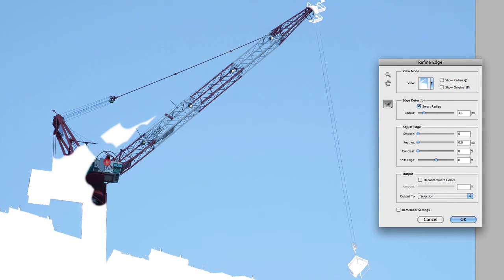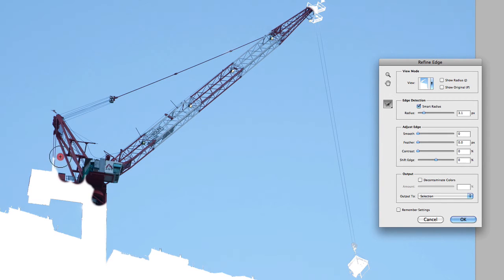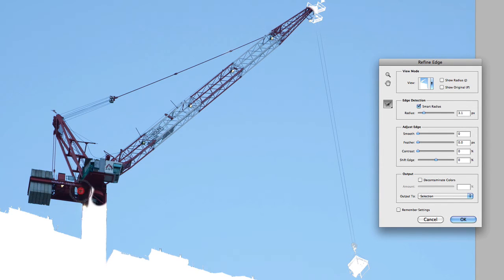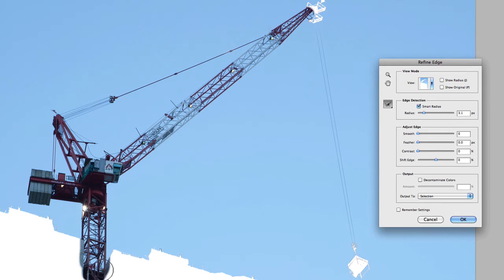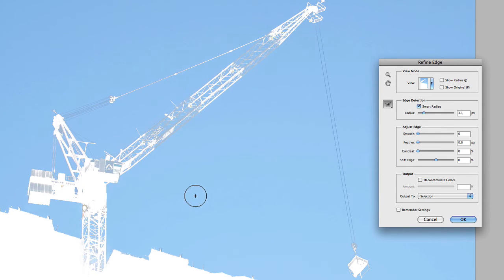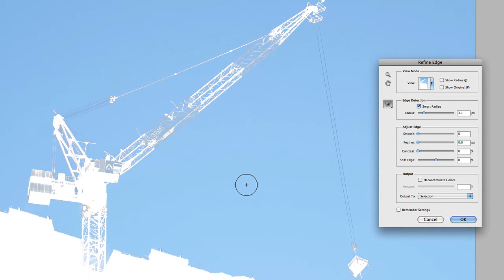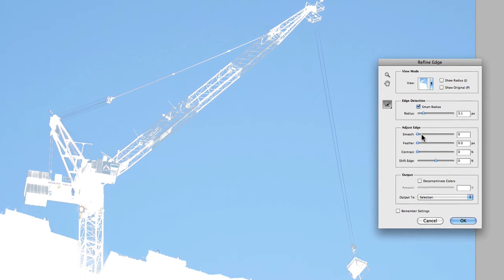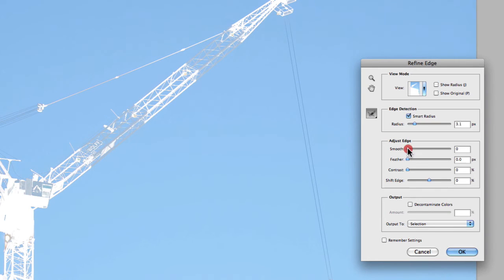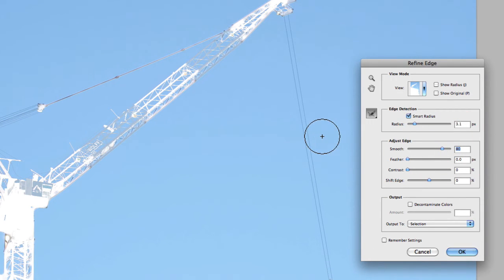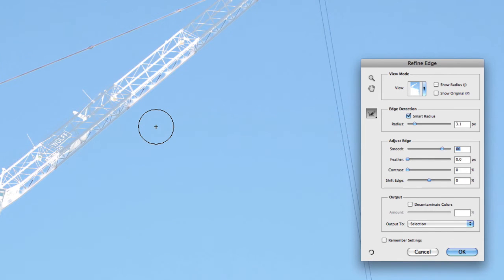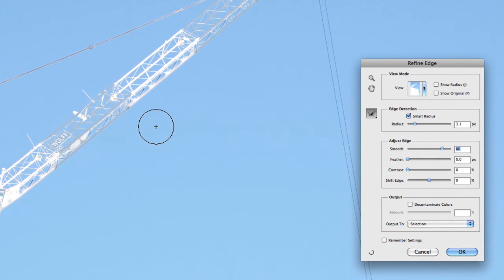And from here, once you've actually added all those different areas into your selection that you're after, you'll notice that you can then refine them even further by using the Adjust Edge section. So now we have a relatively good selection here, you can use the Adjust Edge section in this window to either smooth out your selection. So as I increase those values, you can start to see, I might just zoom in there to make it a little bit easier to view.